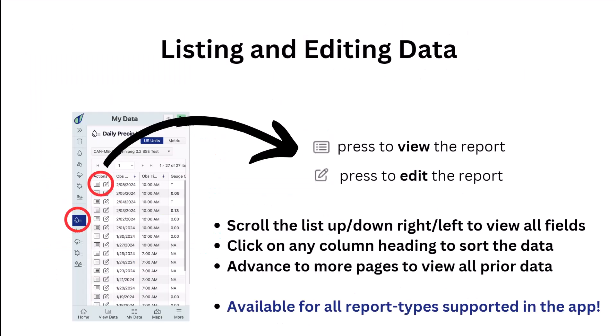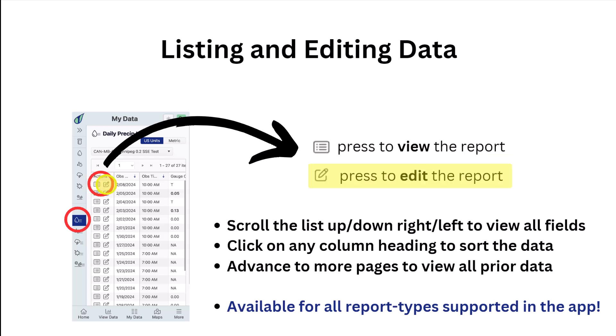Now we'll go over listing and editing your data. The links and icons for viewing your past reports are in the bottom section of your navigation menu. You can choose any of the report types, and once selected, the page will load your entire history of data entries. You can view a report by clicking the list icon under actions, and edit a report by clicking the edit icon. The date and time columns will be fixed, but you can scroll to the right to view more fields. You can also click on any column to sort the data by that field — for instance, clicking on gauge catch will sort the data from highest to lowest so you can view your largest amounts ever submitted.